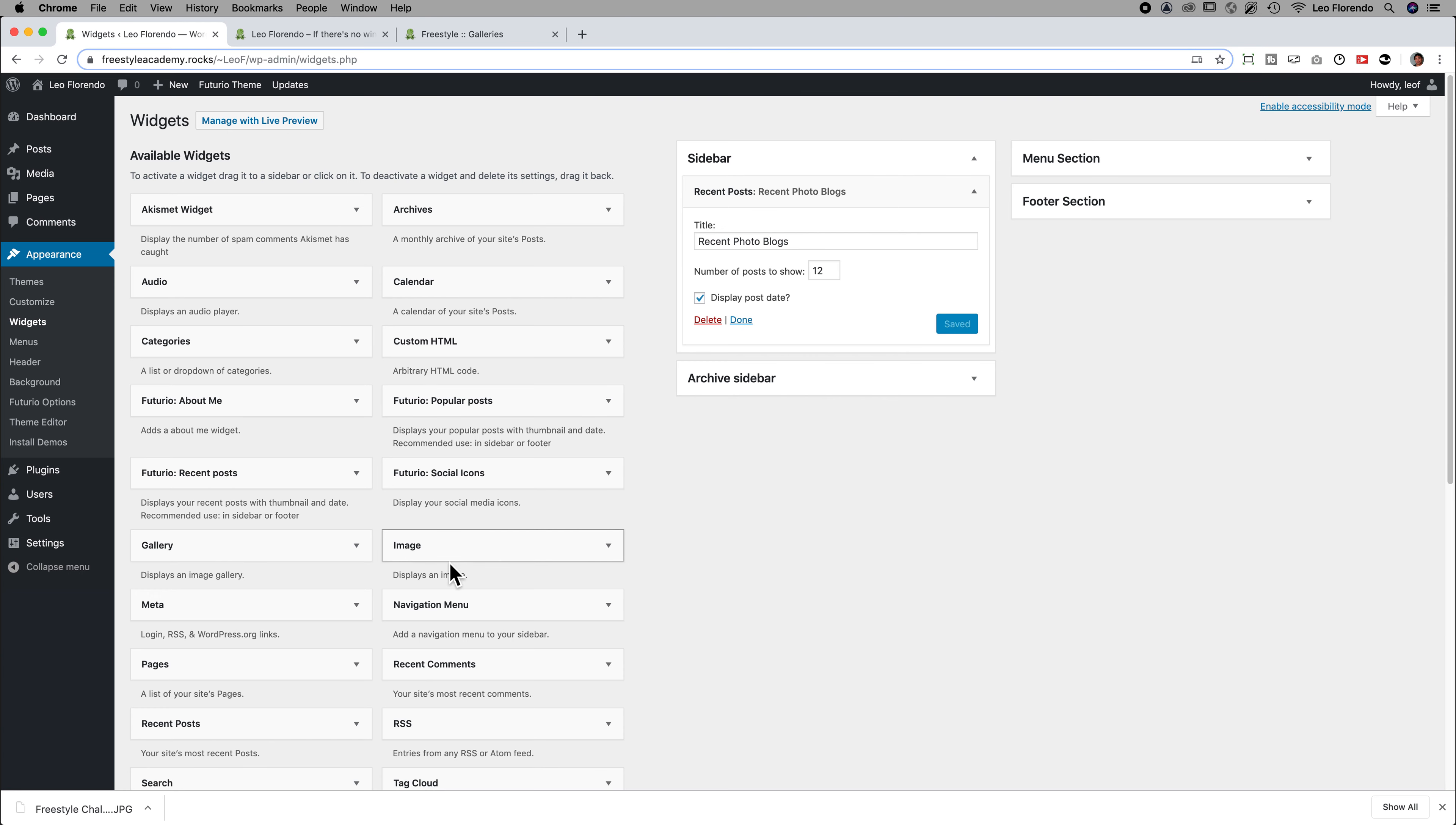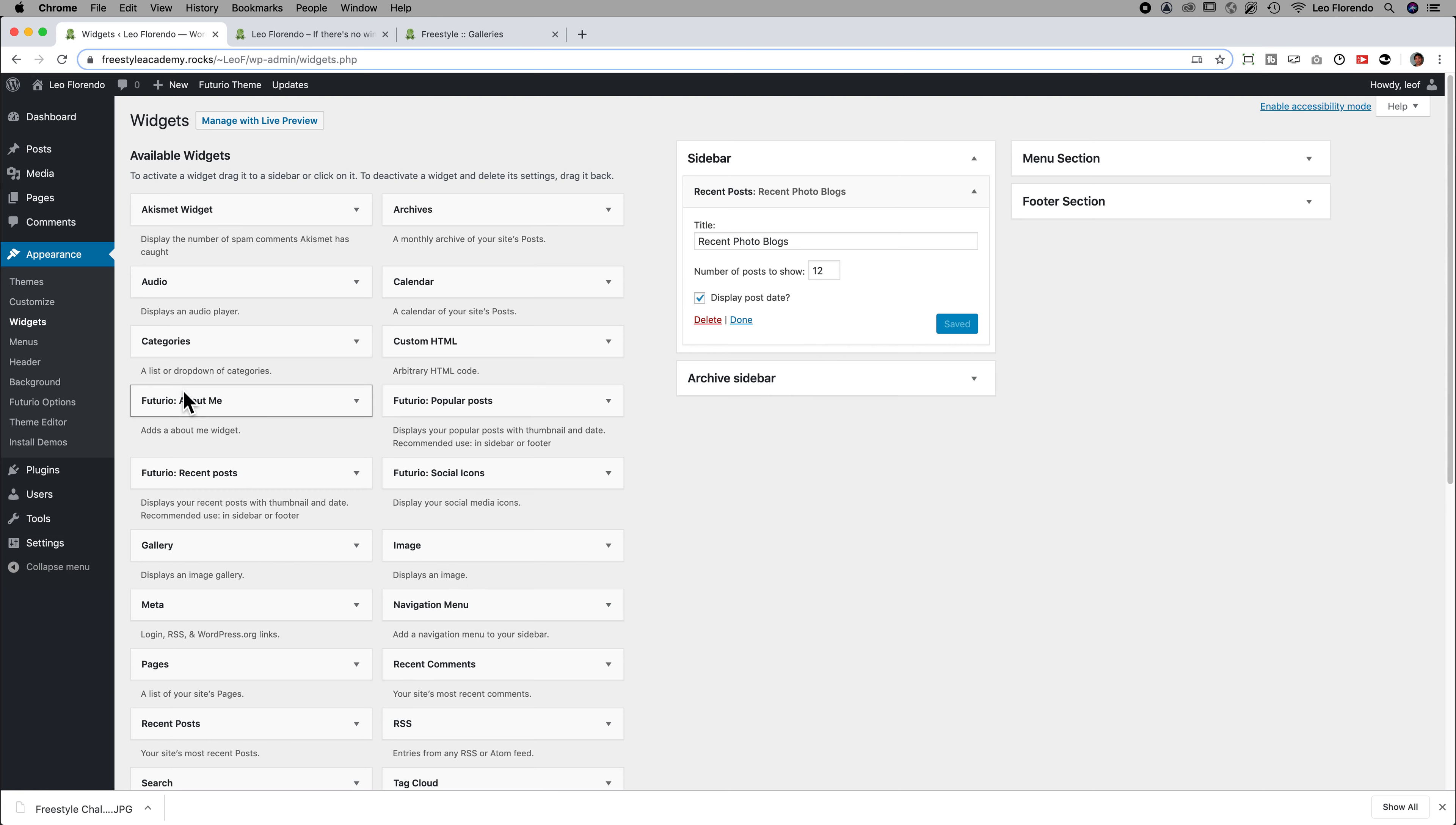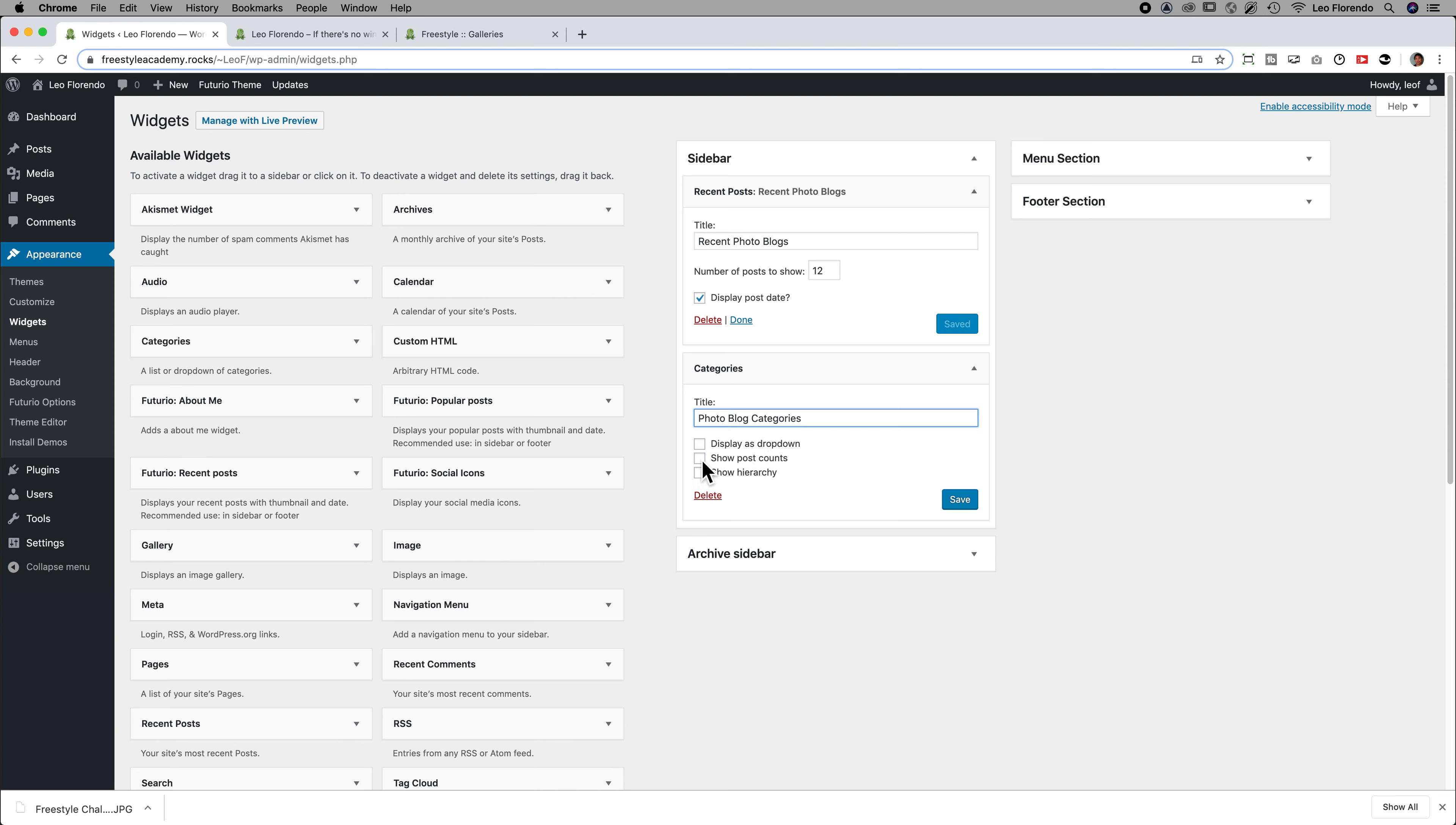The next one you want to put on is your Categories. So find here, Categories. So there it is. Put Categories underneath the Recent Posts. So, Photo Blog Categories. Categories like this. And don't display as a dropdown. But you want to definitely display the post counts and the hierarchy. And save.